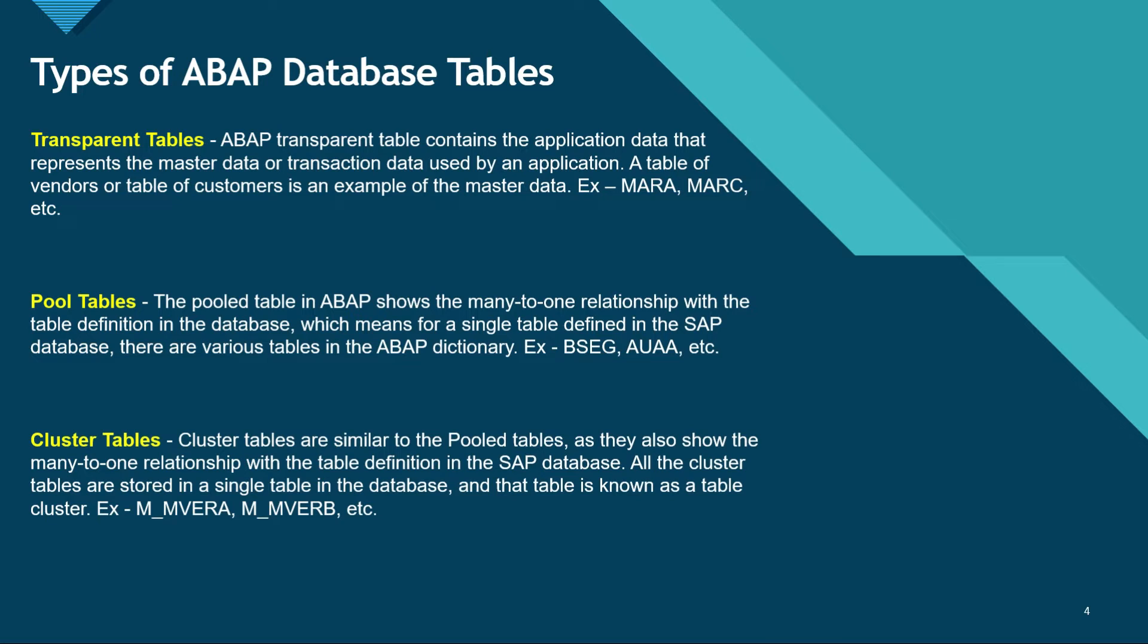The second type of tables are pool tables. The pool table in ABAP shows the many-to-one relationship with the table definition in the database, which means for a single table defined in the SAP database there are various tables in the ABAP dictionary. Examples include BSEG and AUAA.